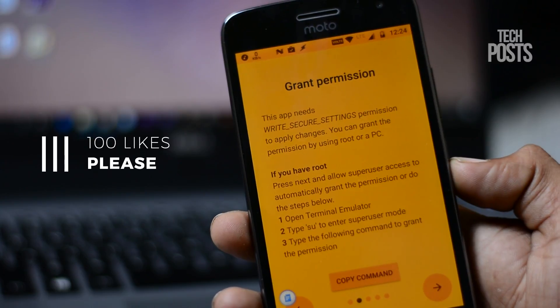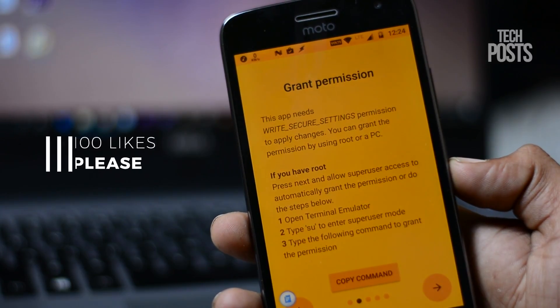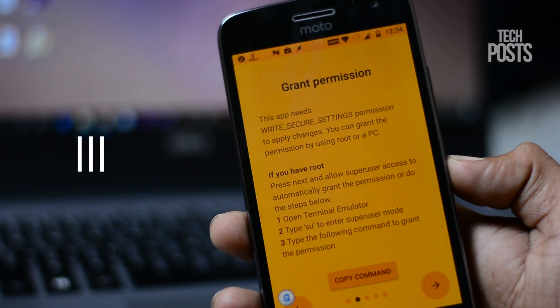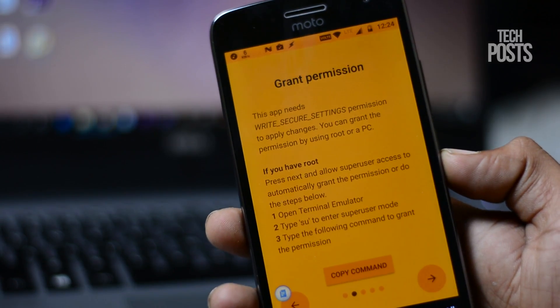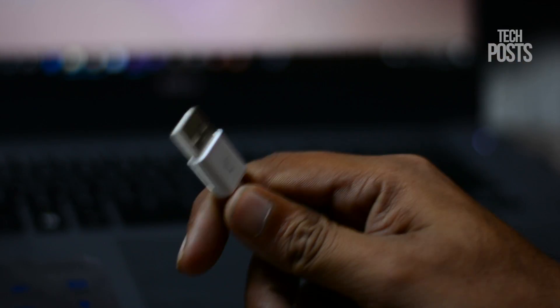Now we need to grant write secure settings permission to this app. If your device is rooted you can grant this permission by granting it root access.